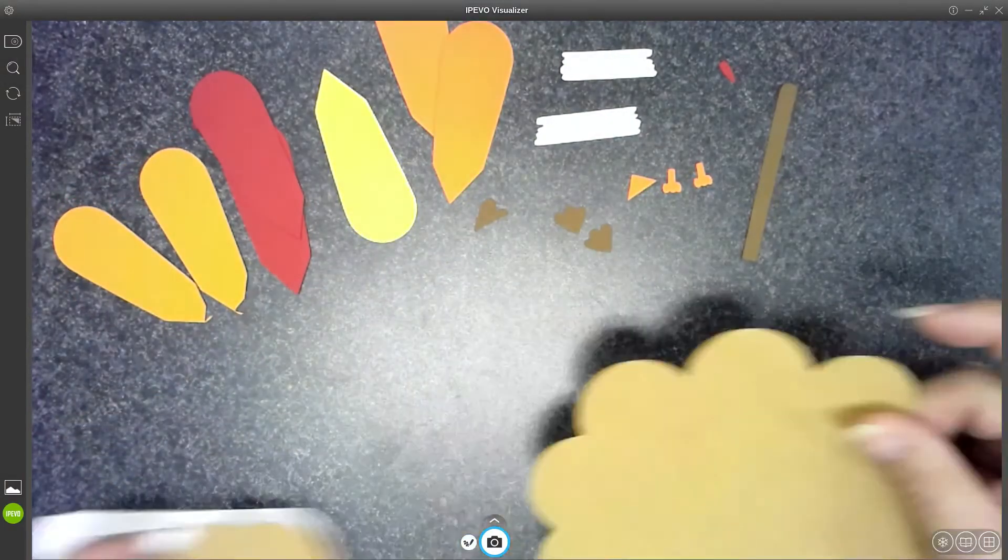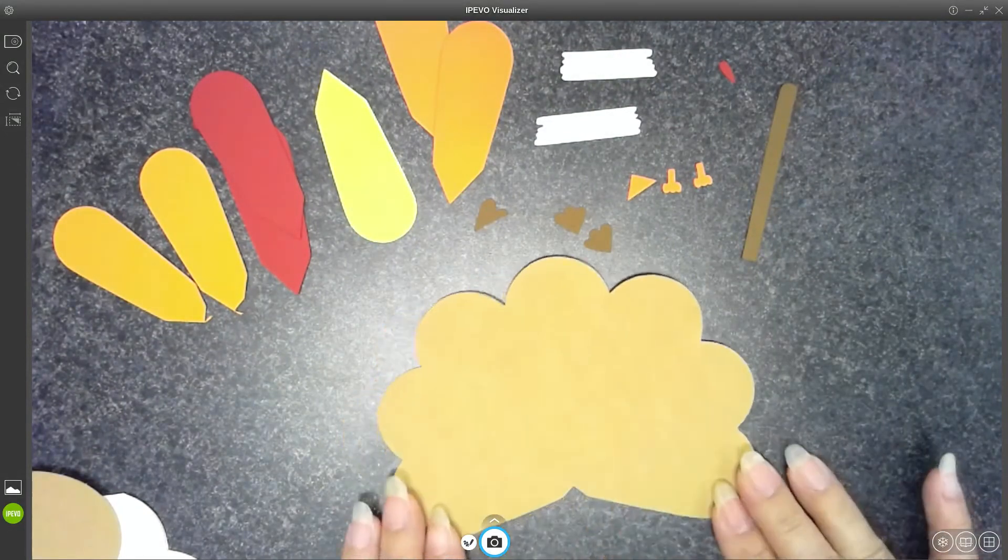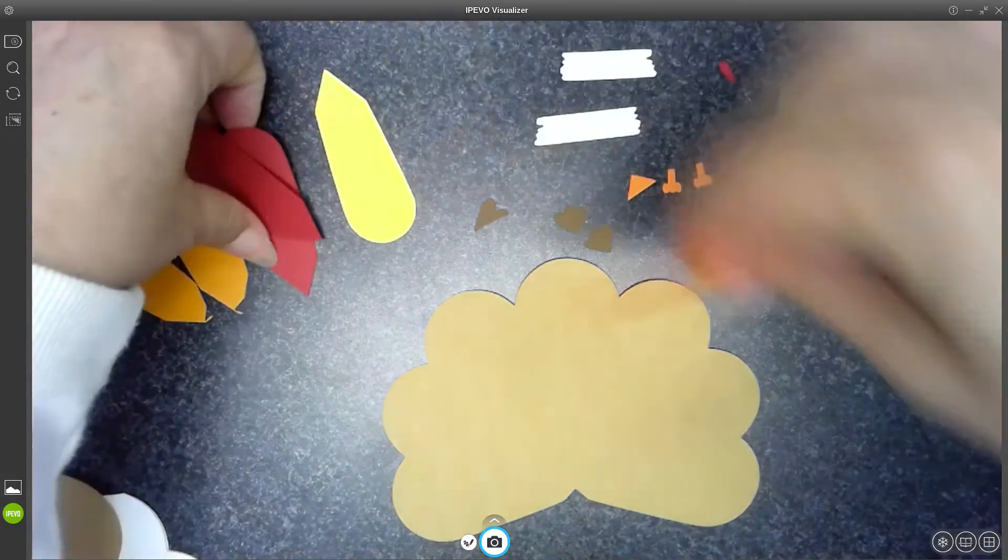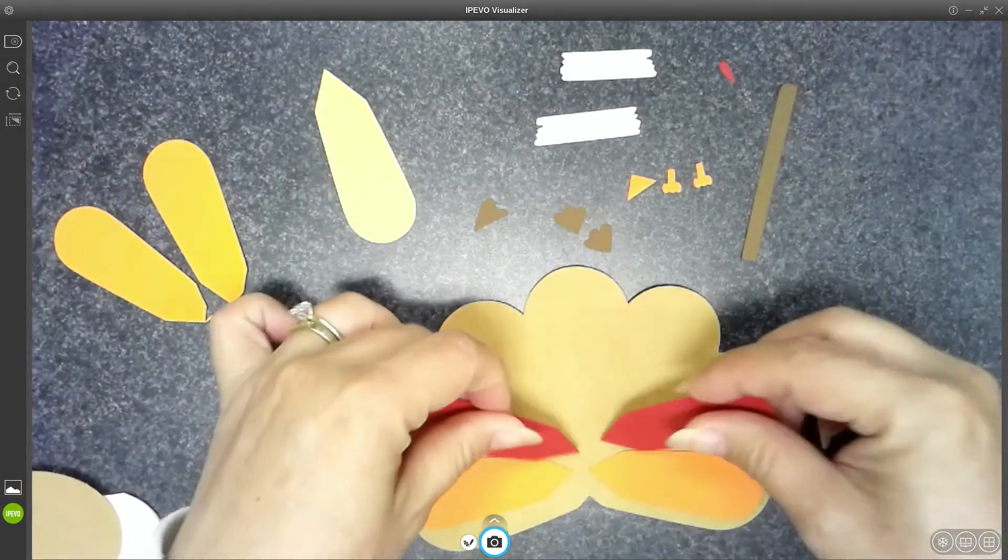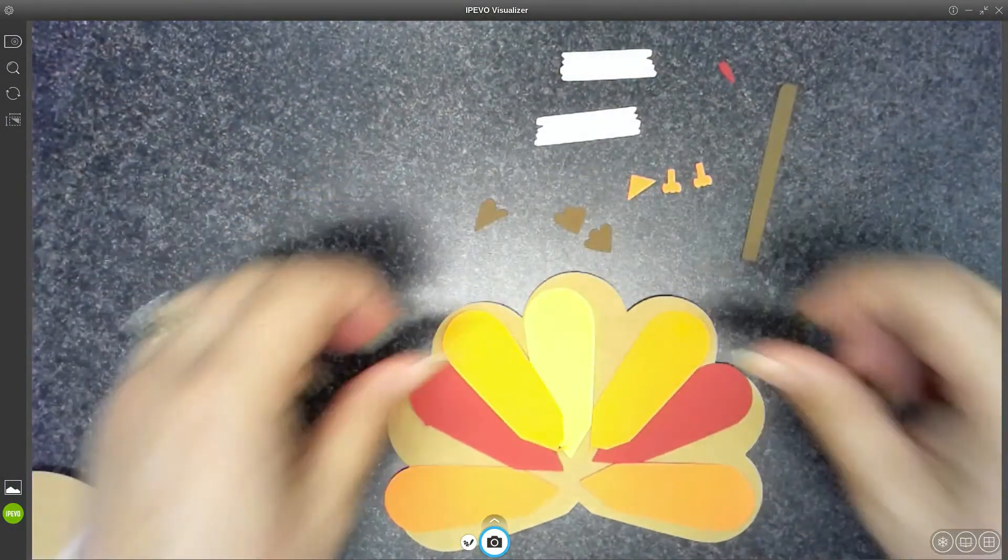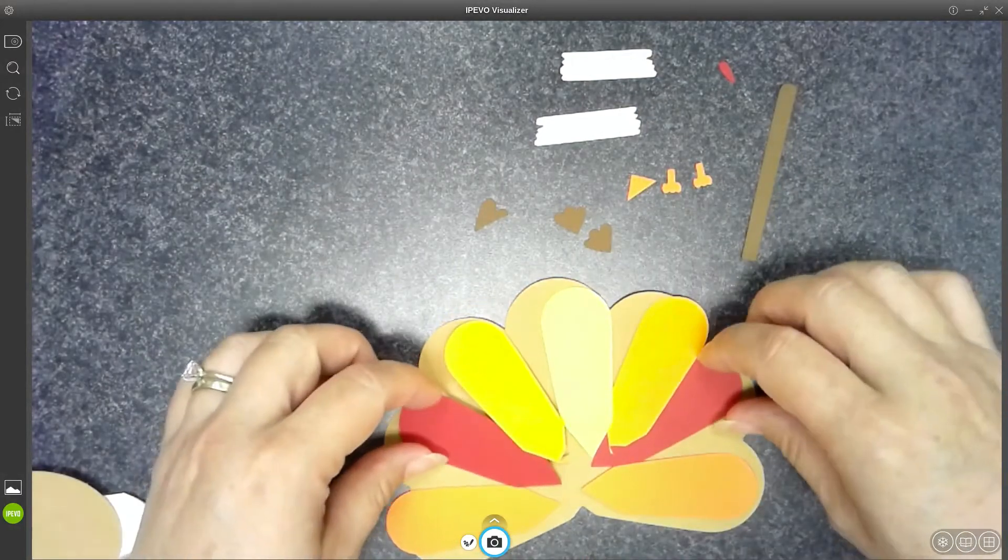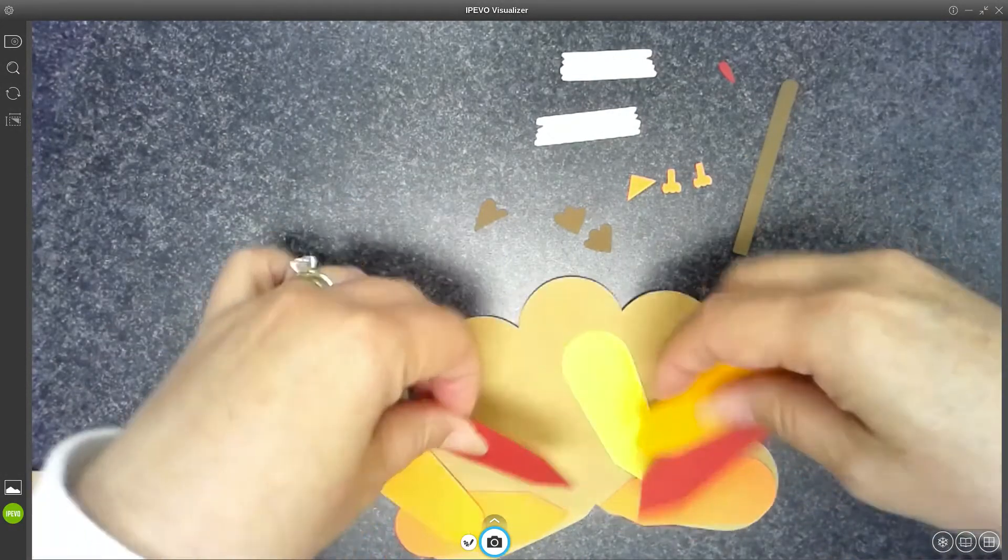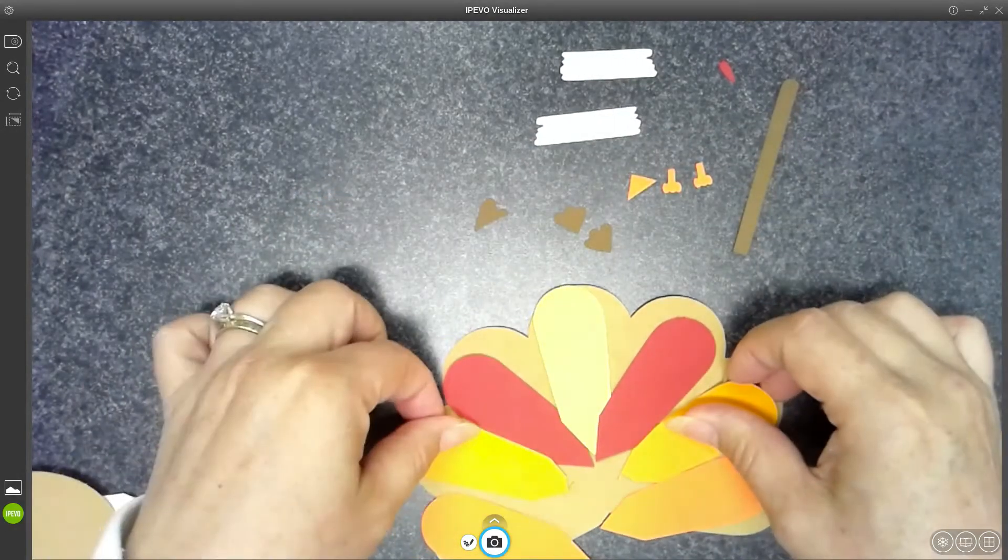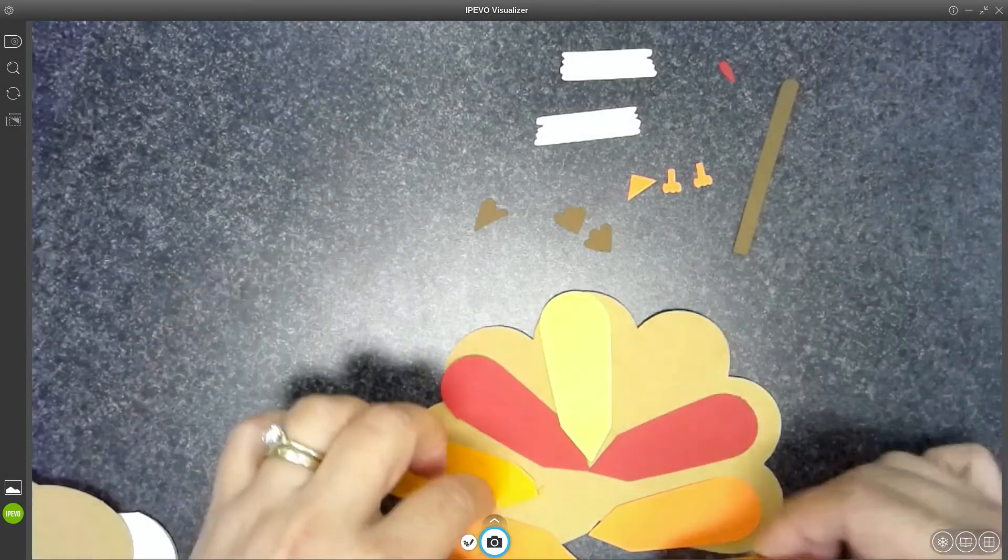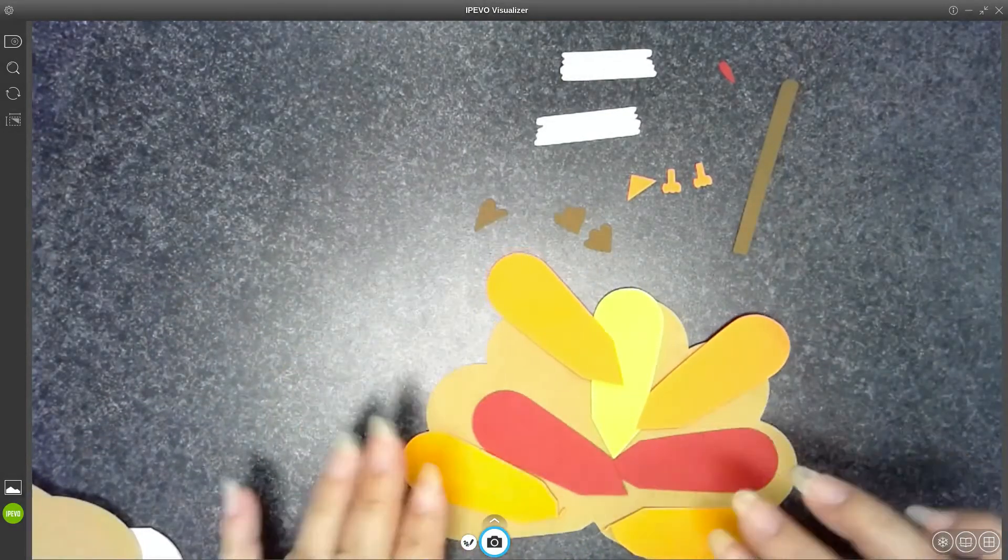So we're going to start with our feather part first. You're going to get the brown backing, and we're going to put the feathers on. I recommend you lay it out ahead of time so you can see what order you want to put them in. You do not need to put them in the same order that I am doing it. You can choose any way you want.